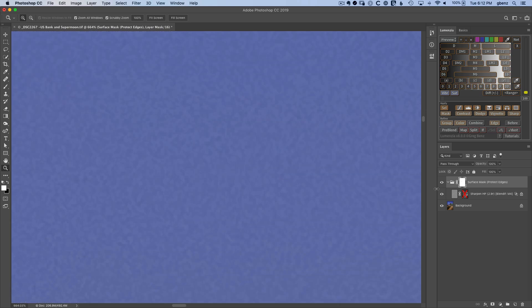Let's zoom in a little bit and just kind of toggle this mask off and on. And you can see if we didn't have this mask, we'd have this additional noise in the sky. So that's the extra protection of that option.